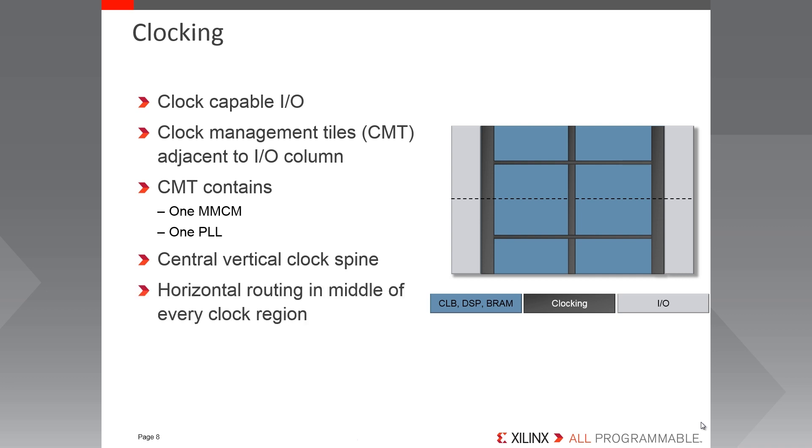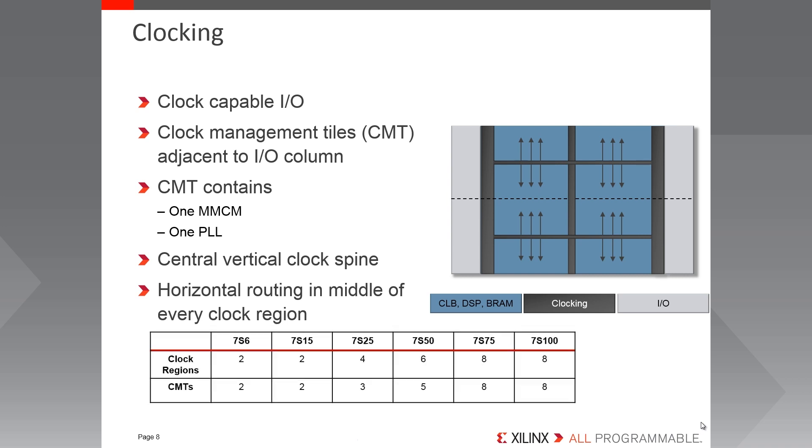To get onto the horizontal clock routing in the middle of the clock regions, there are horizontal buffers, or BUFH. The clocks then reach the registers, DSP, etc. from these horizontal clock routes. So looking here at the datasheet style table, you can get a feeling for how many of the different clock resources and clock regions there are in each of the different Spartan 7 FPGAs.